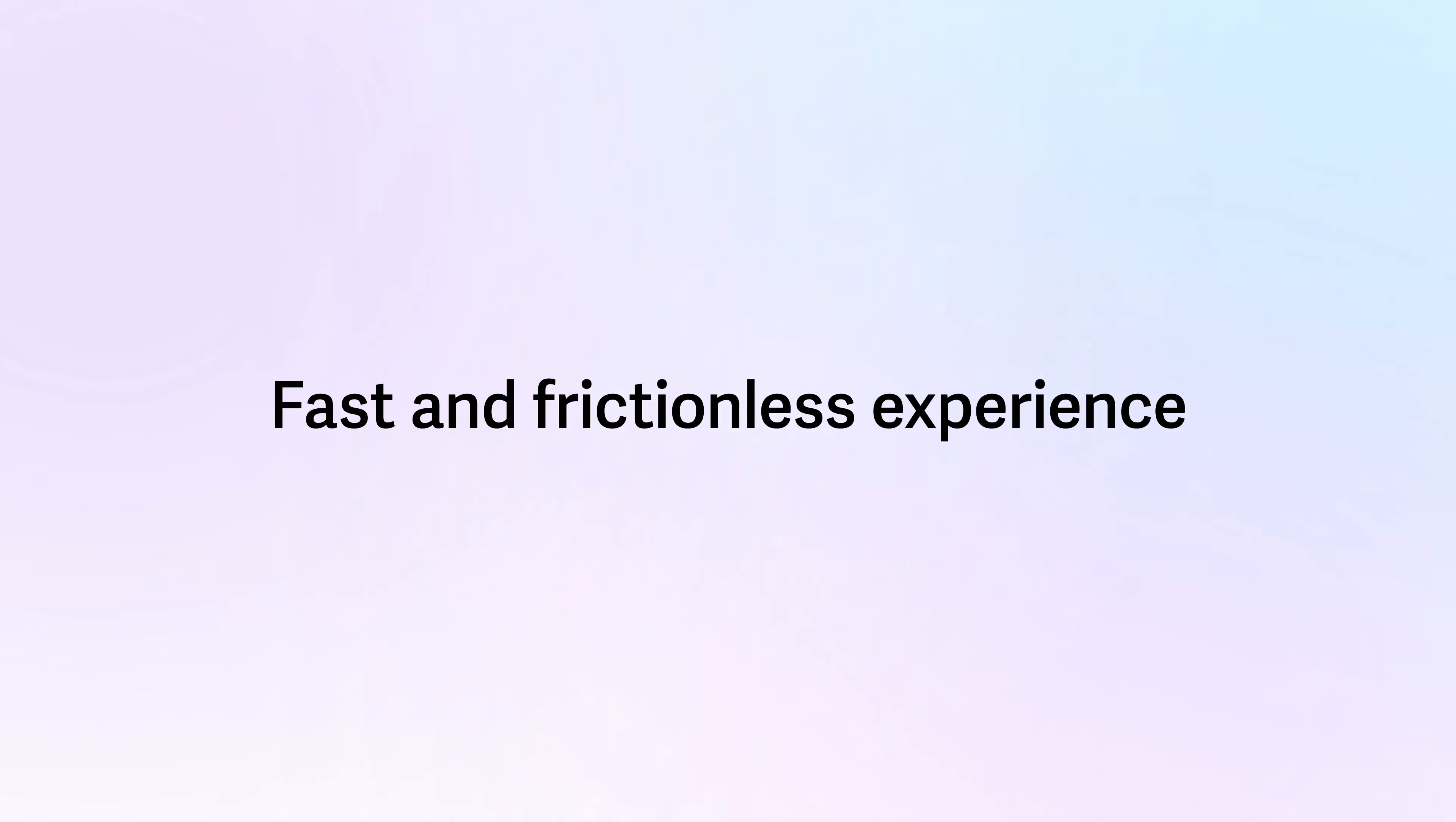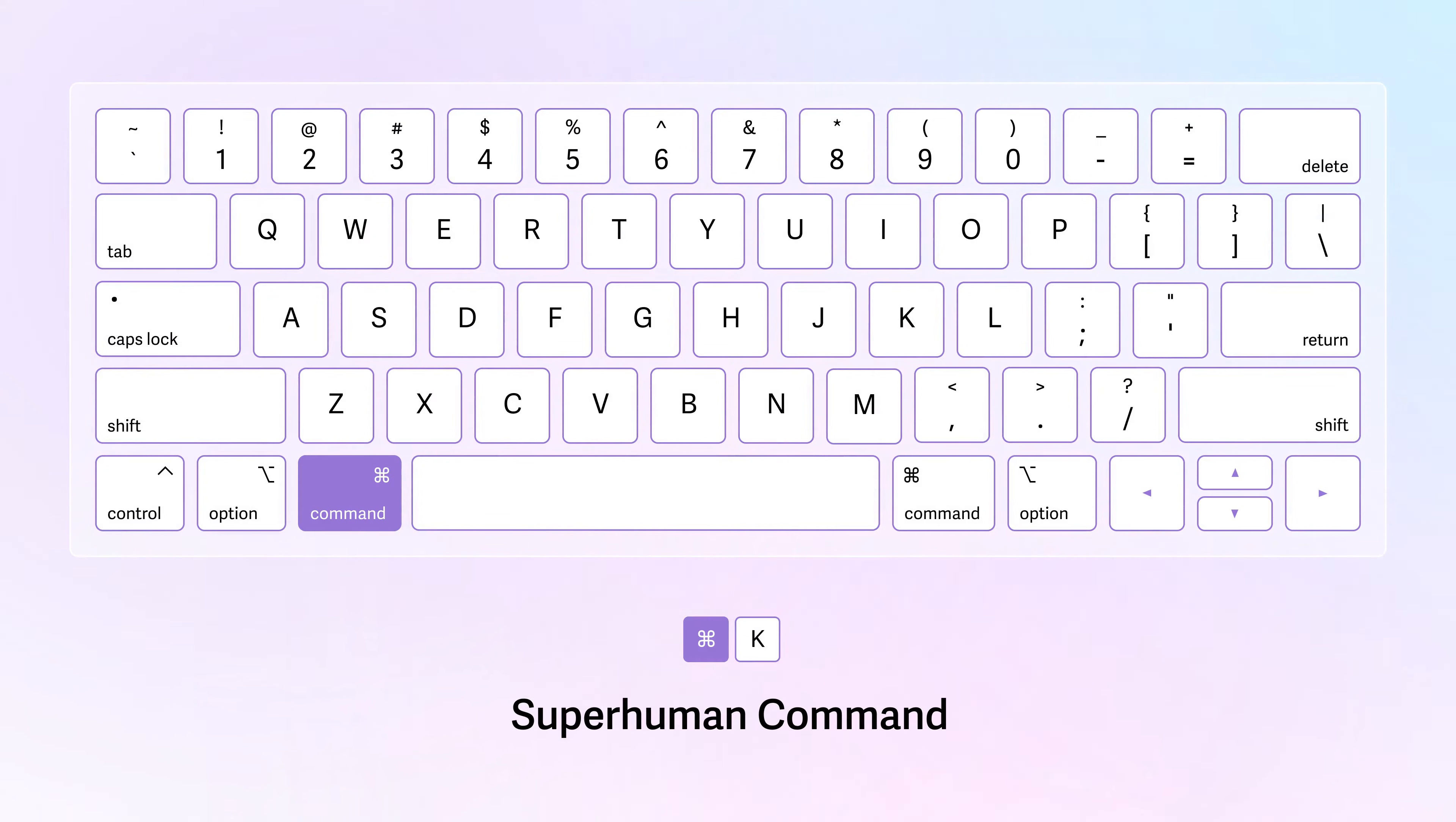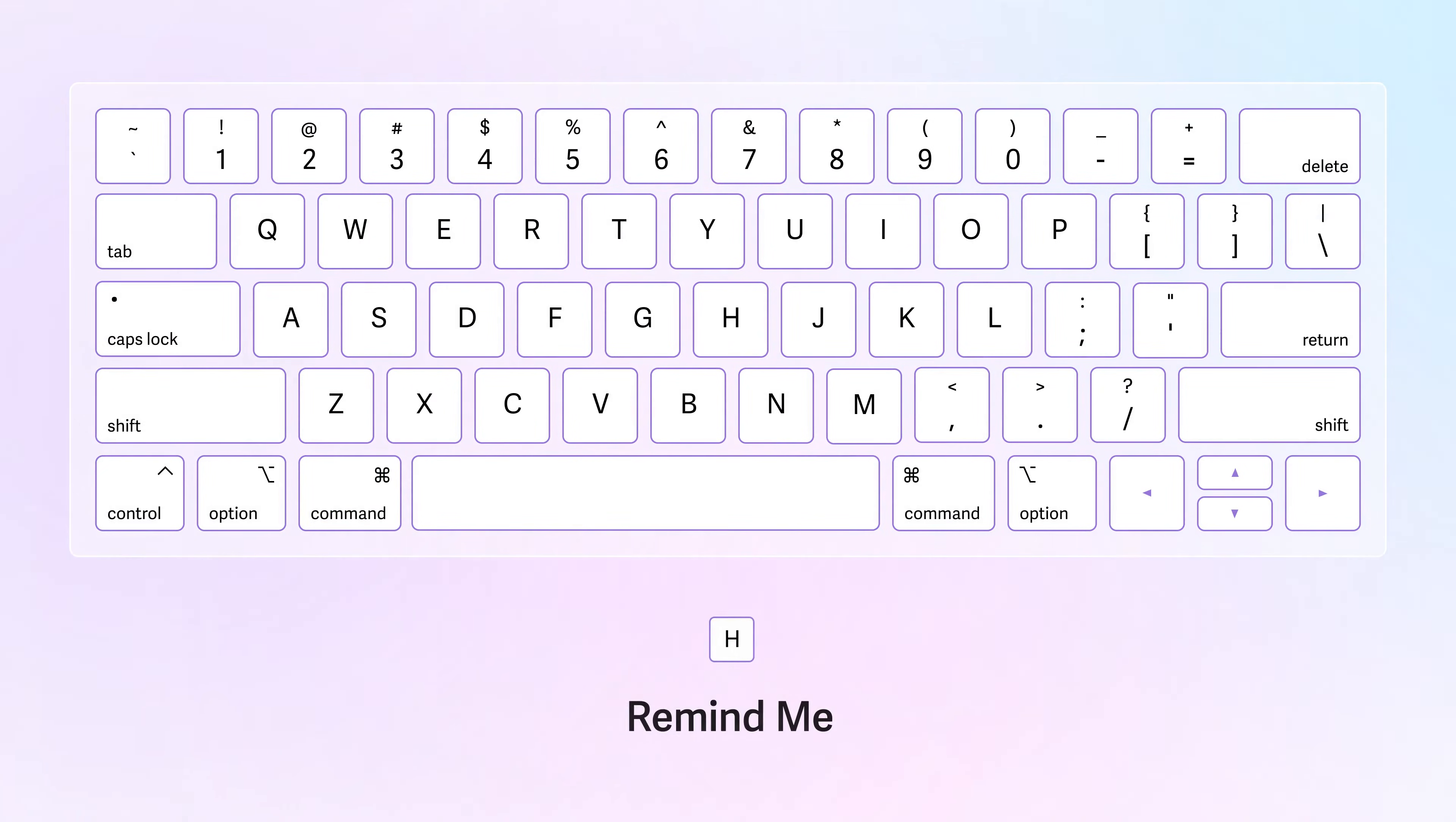Superhuman is designed to be a fast and frictionless experience with every action happening in 100 milliseconds or less. In Superhuman, the keyboard is significantly faster than the mouse.